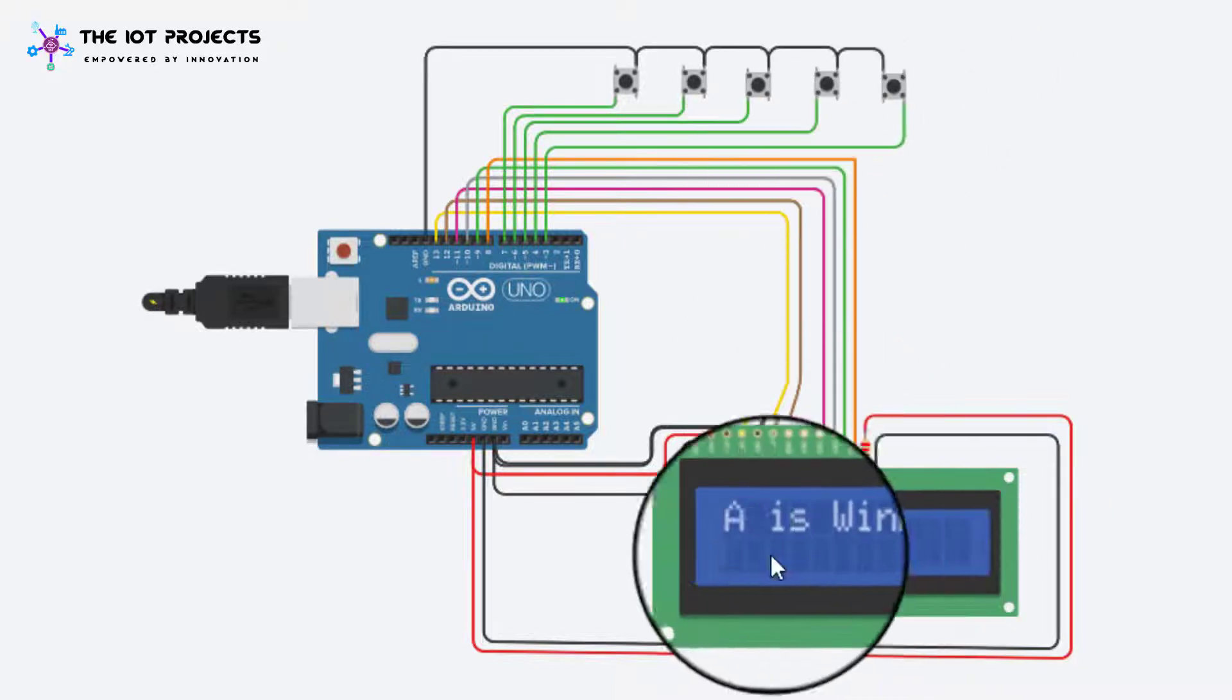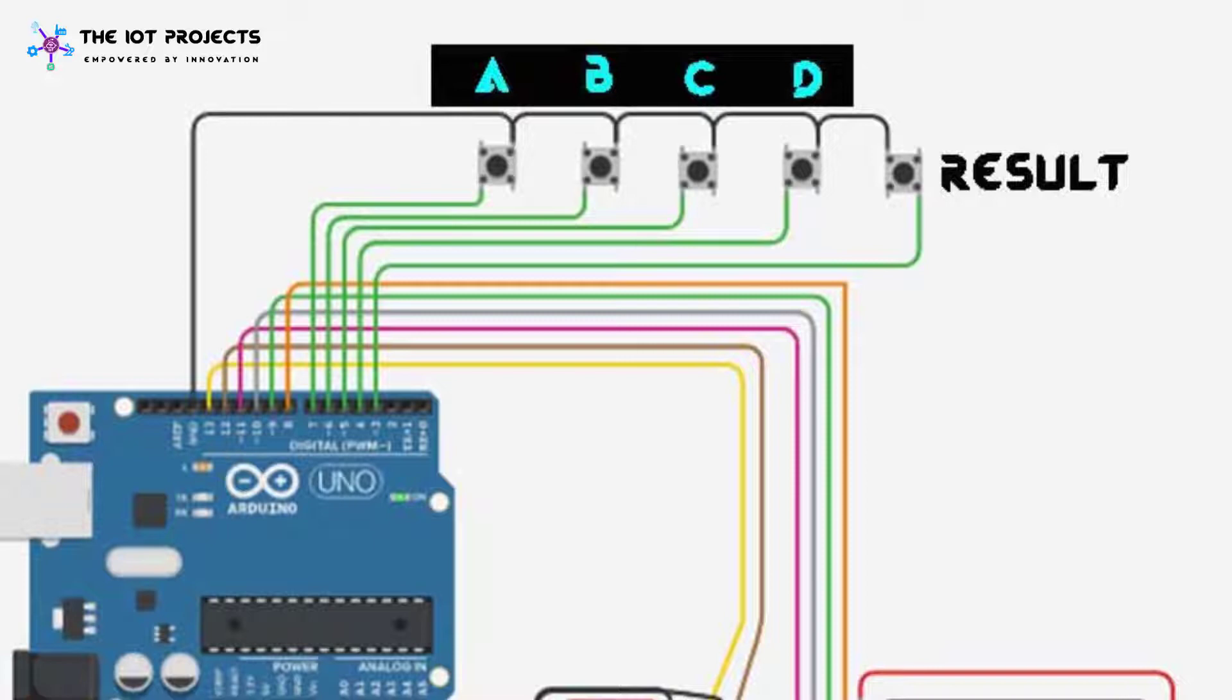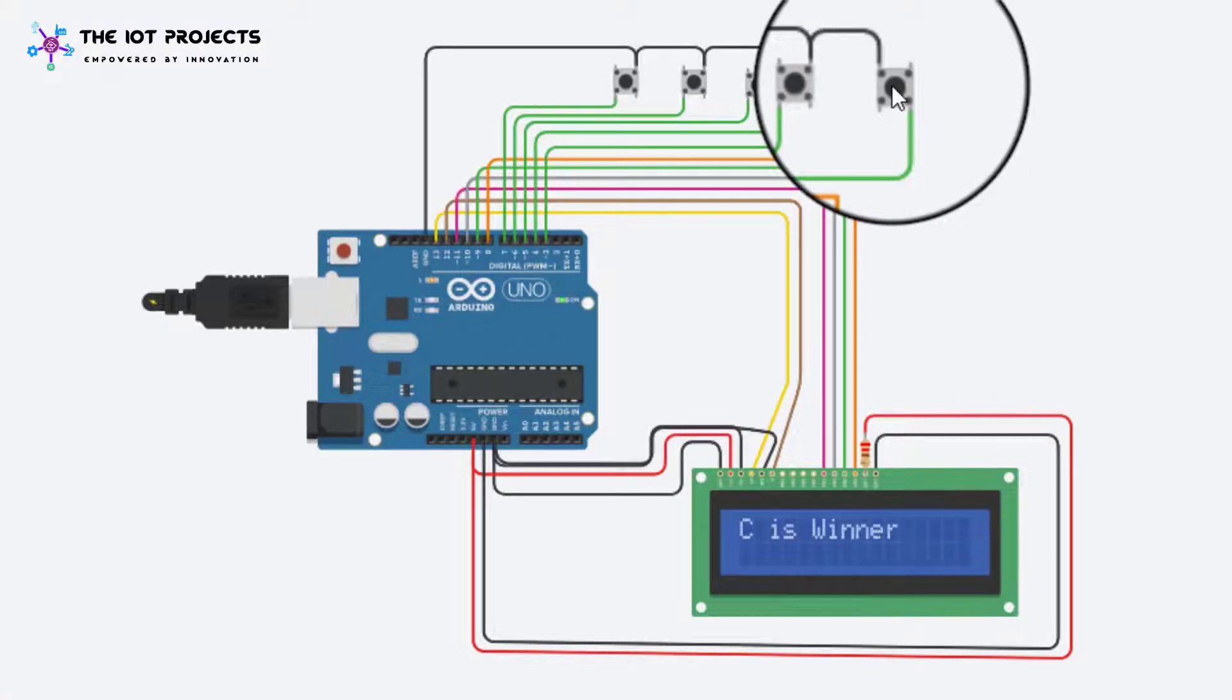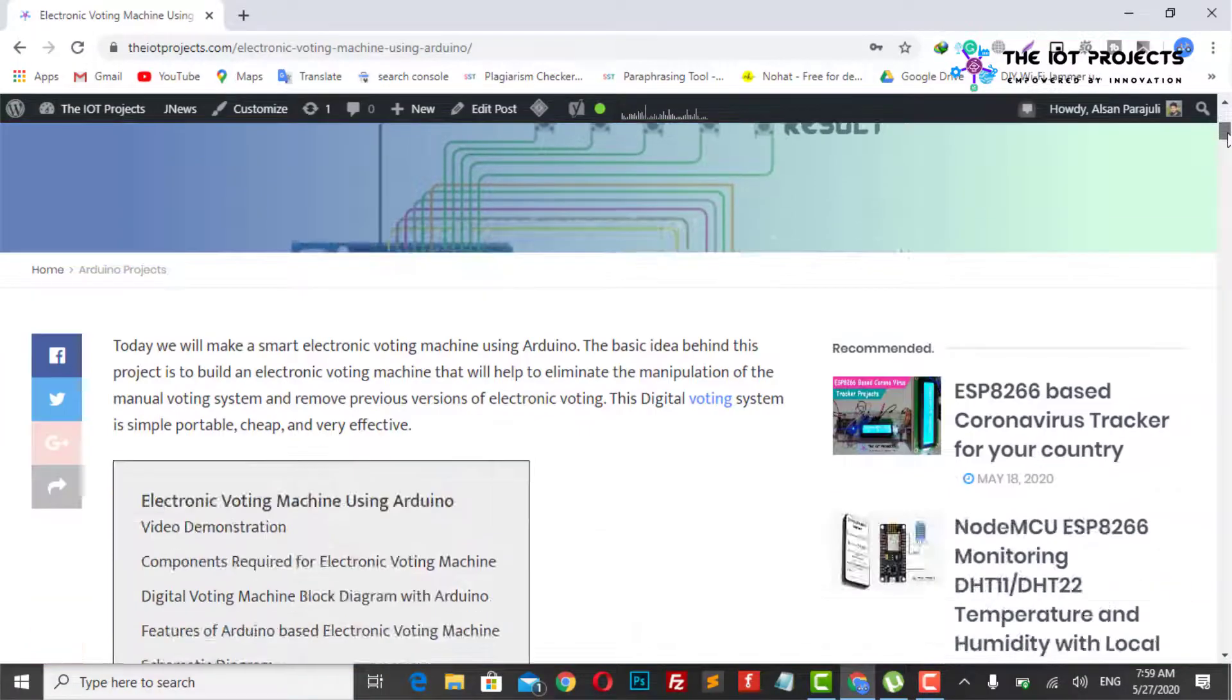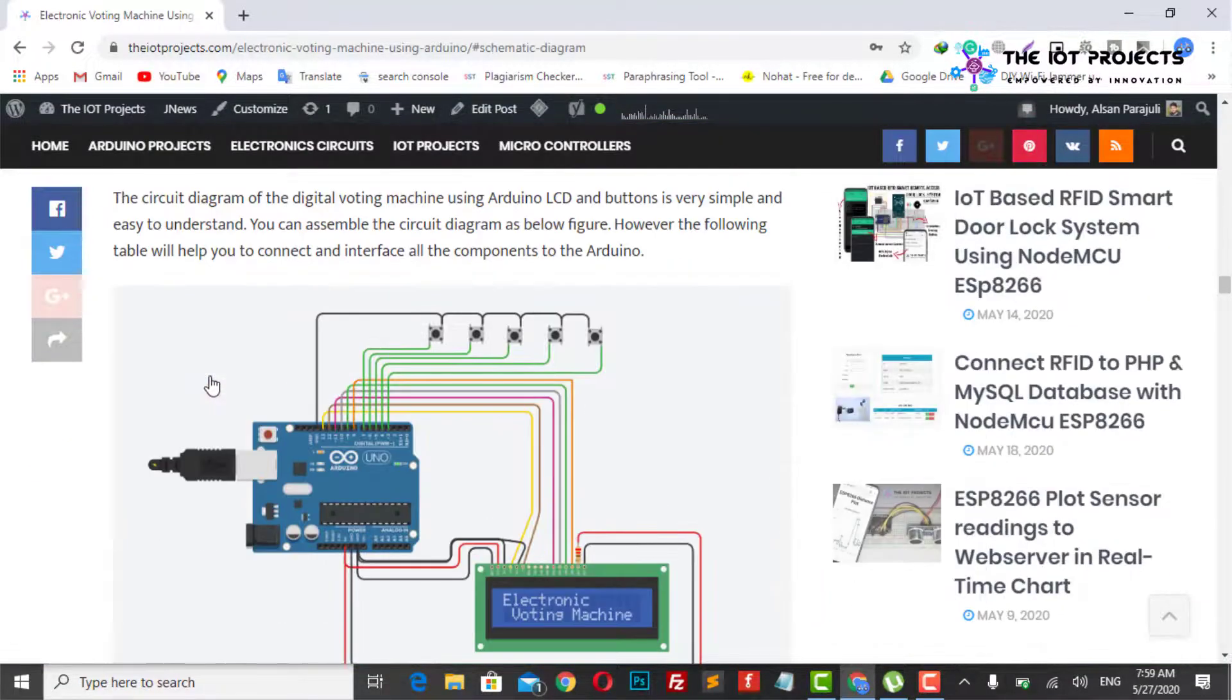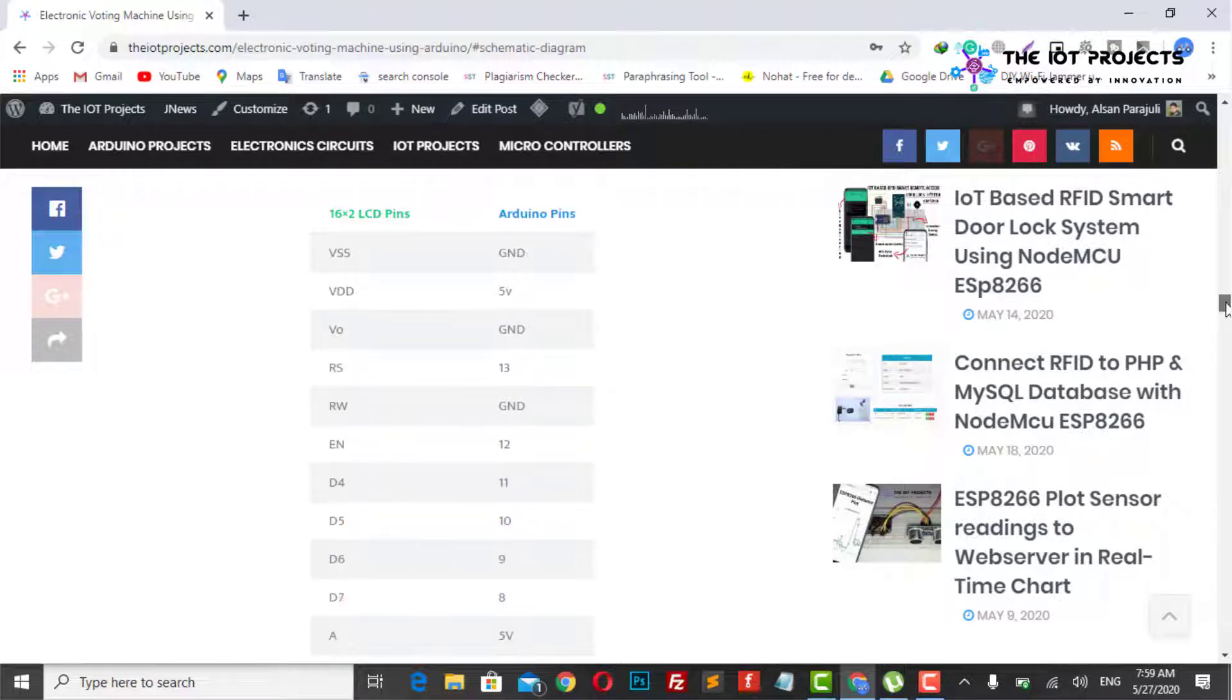For the demonstration proposed we have used five buttons that are assigned to political party candidate A, B, C and D and the final button for displaying the results. The schematic diagram and the program code is provided in the description below to get all the details about this project.